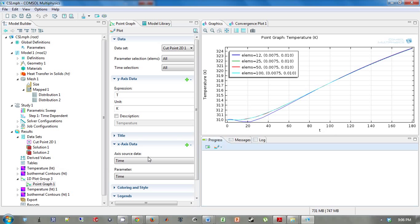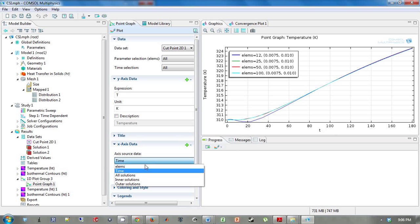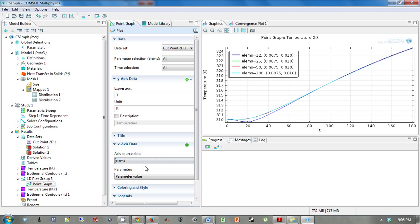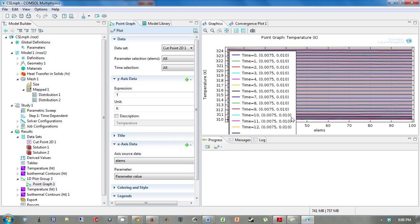To do this, we want to change our x-axis data to elements. If we click plot though, what happens is we're going to get 180 plots. This makes zero sense.